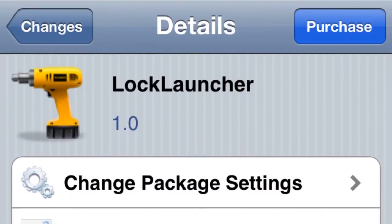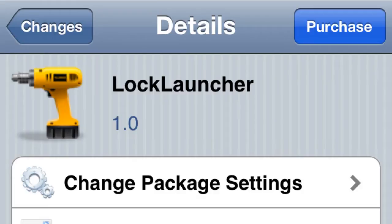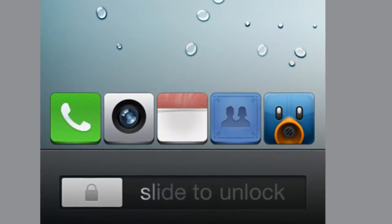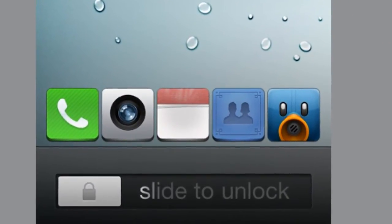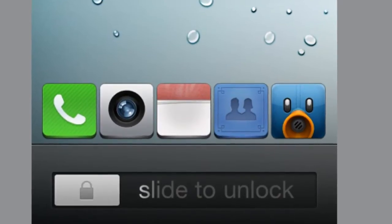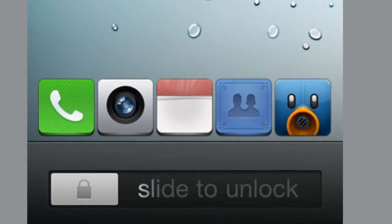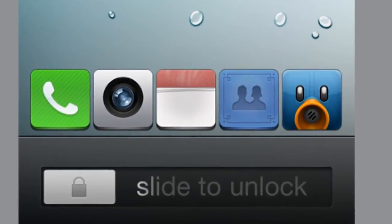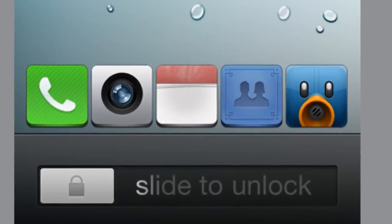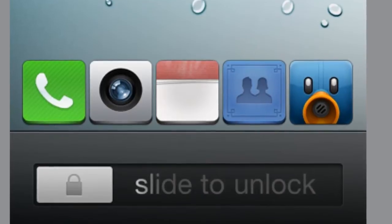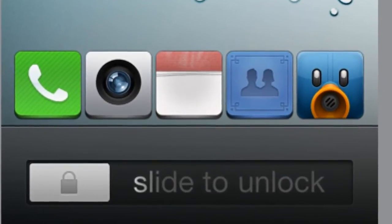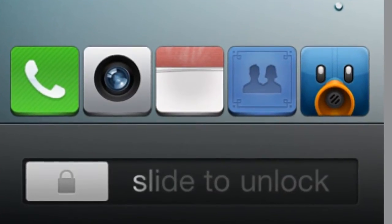Number three: Lock Launchers is the only thing that costs money on this list, it's a dollar. What it does is you take five apps you use normally. Let's say you want to make a phone call and then use your camera. You click both of them, unlock your phone, and both apps will open. You can actually set which one opens first.